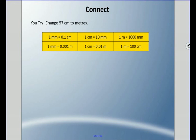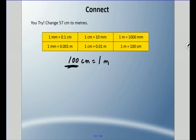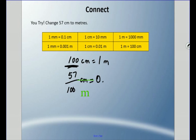Try this one: change fifty-seven centimeters to meters. Pause it and come back when you're ready. One hundred centimeters equals one meter, and fifty-seven is definitely less than one hundred. So fifty-seven out of one hundred possible centimeters equals fifty-seven hundredths of a meter — 0.57 of a meter.